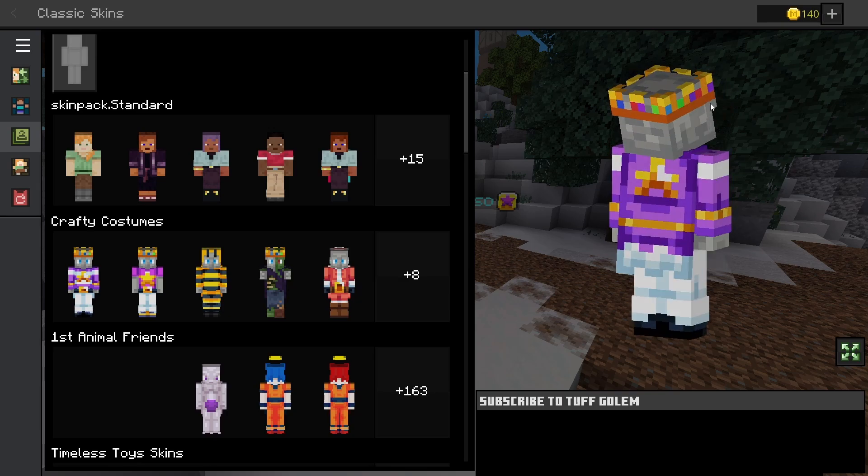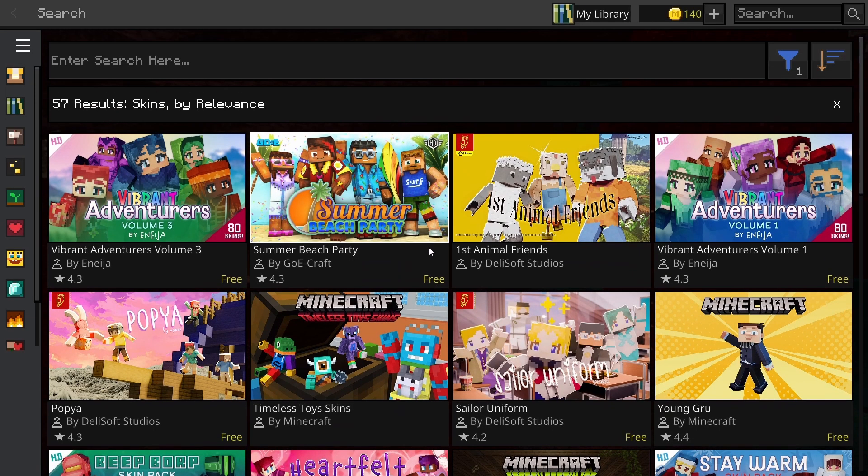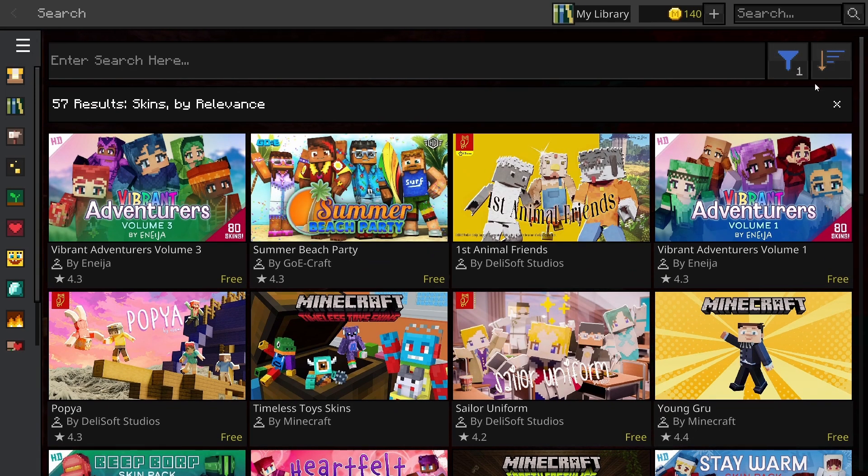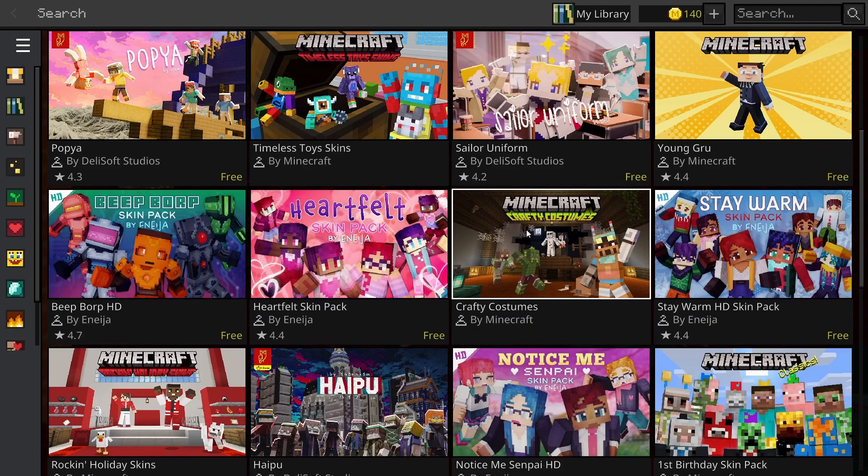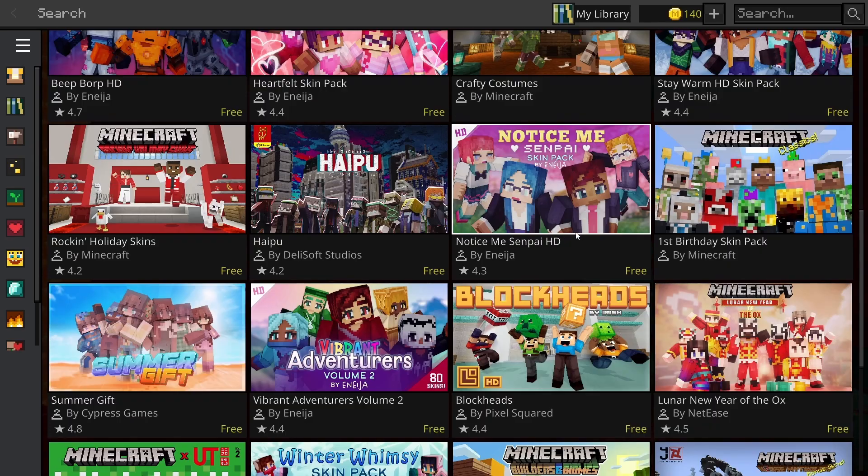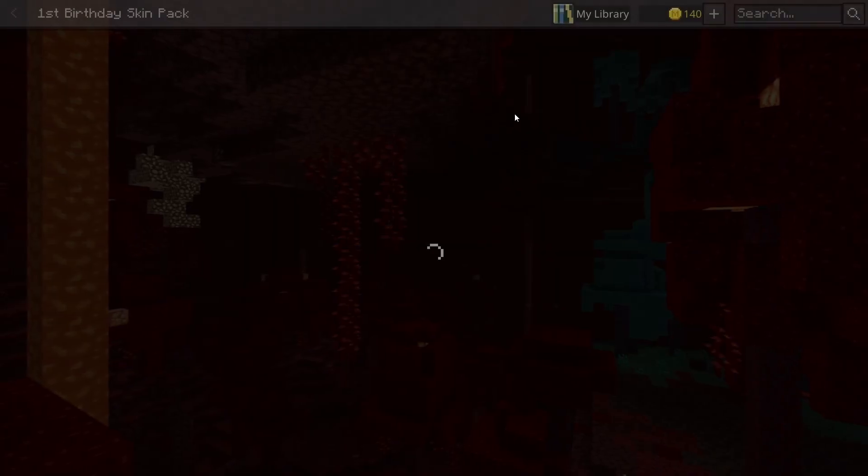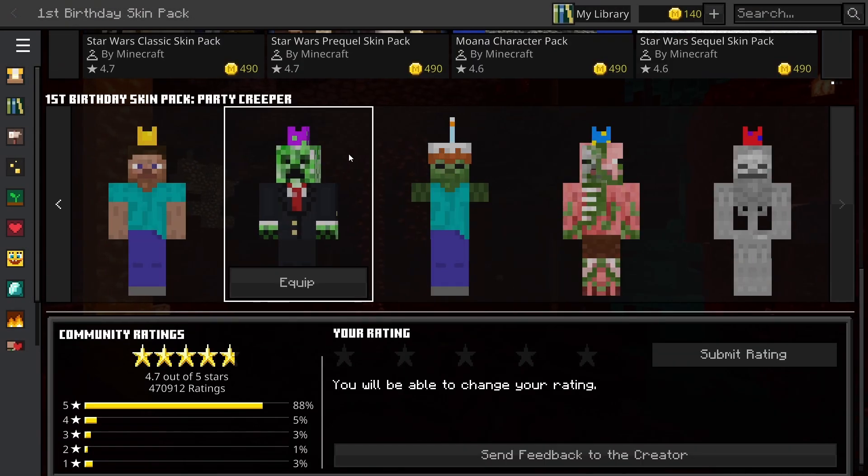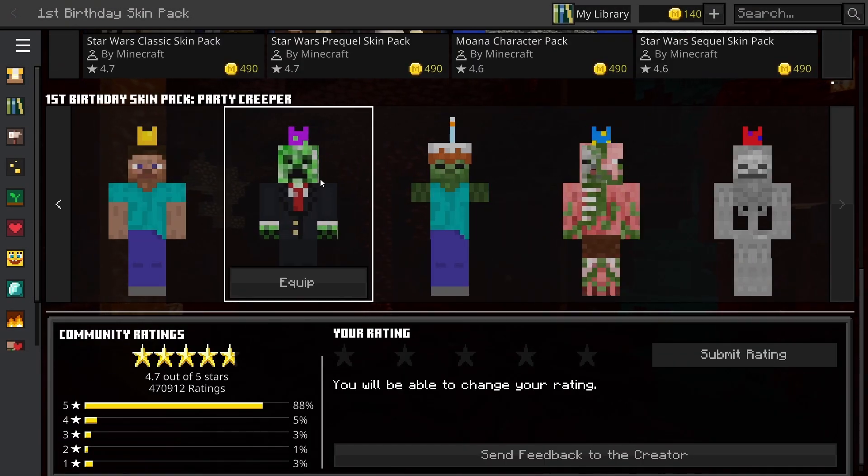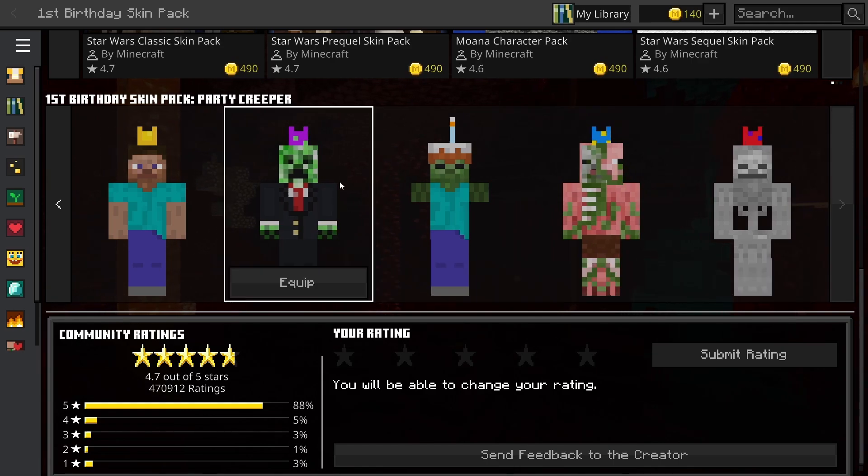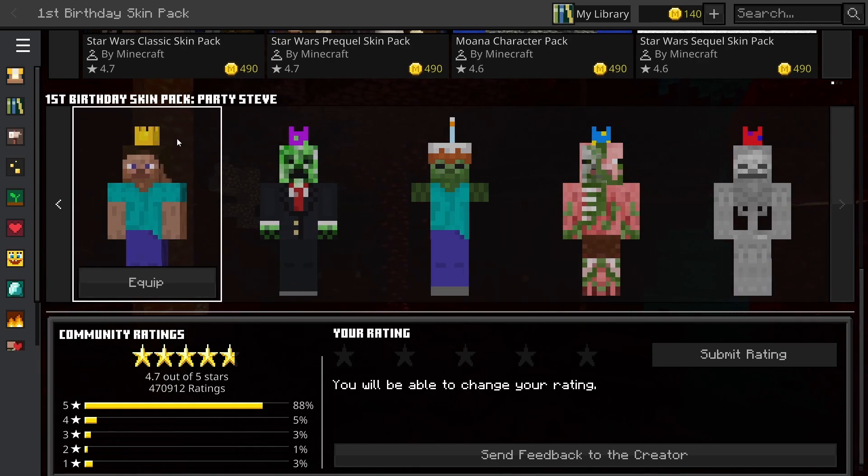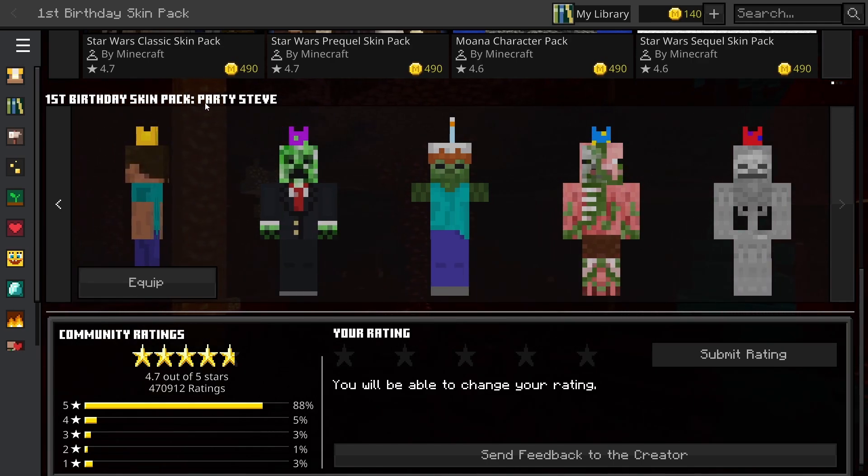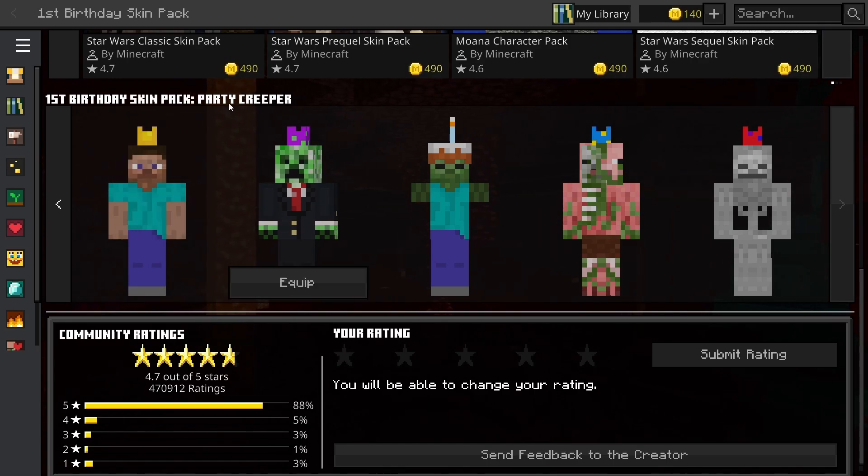What you do is pick a free skin pack. For example, you pick a pack like this one and look at the names. This one is called Party Steve, and you want to memorize the name.